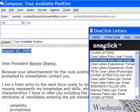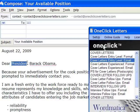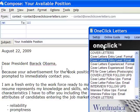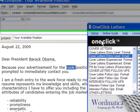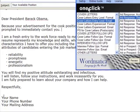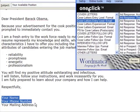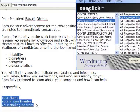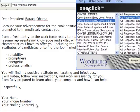The current date is automatically inserted, your recipient's name, and the position you are applying for. Every letter will also have your signature, including your name, your phone number, a mailing address, or the information you enter.